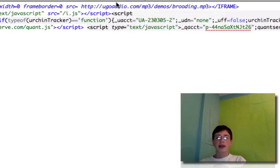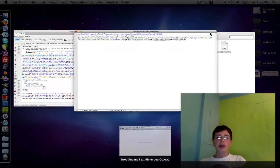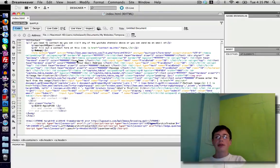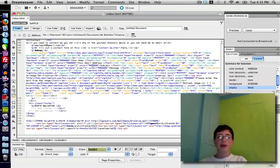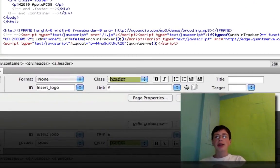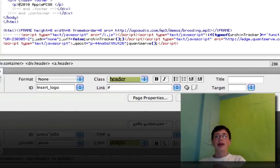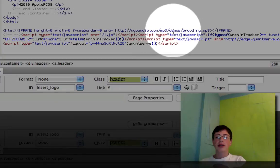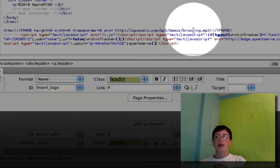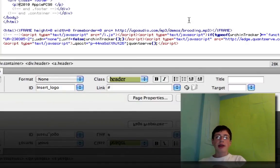Then go ahead and open your website in Dreamweaver and paste that code in. It doesn't matter where you paste the code — you can put it anywhere on your website because the code will not be seen on the website, it will be heard. As you see here, this is my code, and down here is the link to play my MP3.